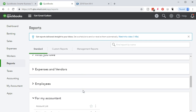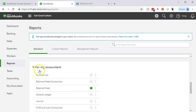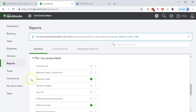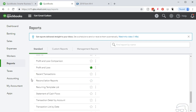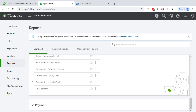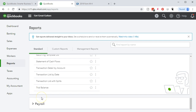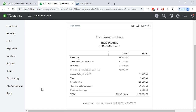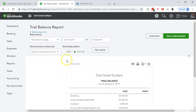We'll scroll down and we're looking for the 'For My Accountant' area. You can use it too even if you're not an accountant — it's a very useful report. We'll go down to the trial balance and scroll to the top. Remember all the information was input as of the end of December, so 12/31.